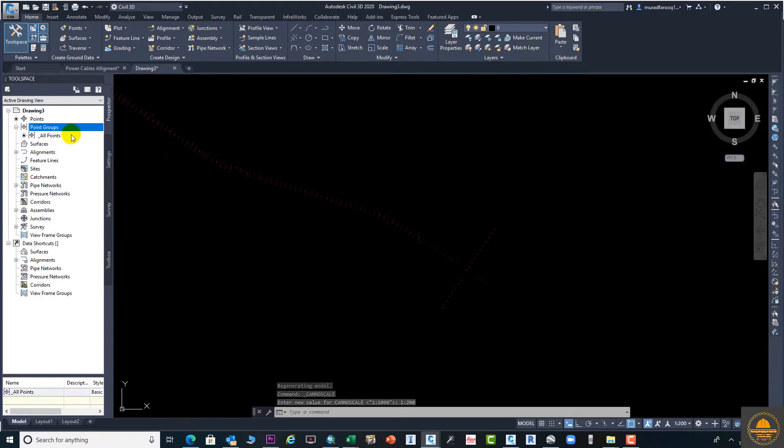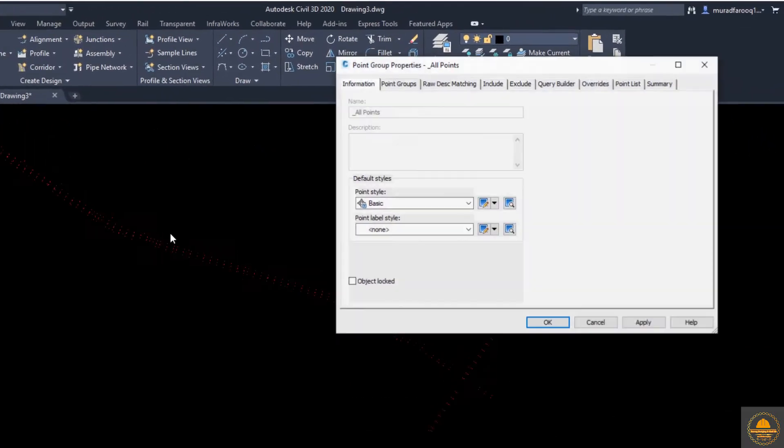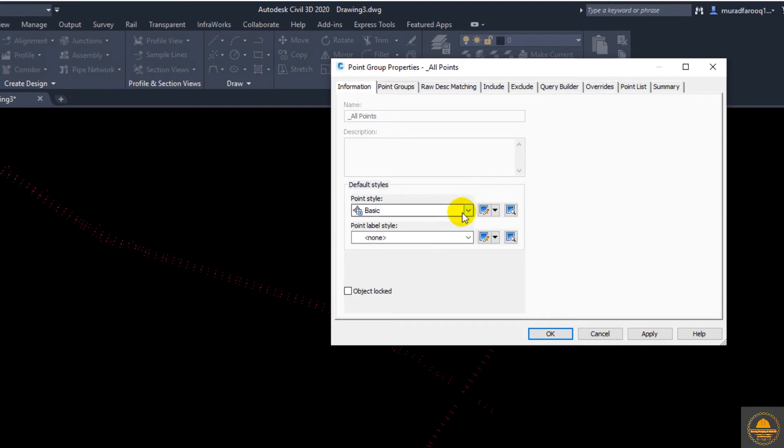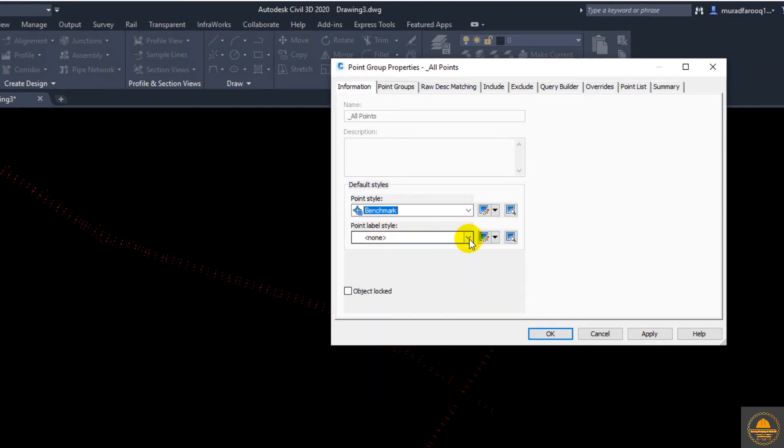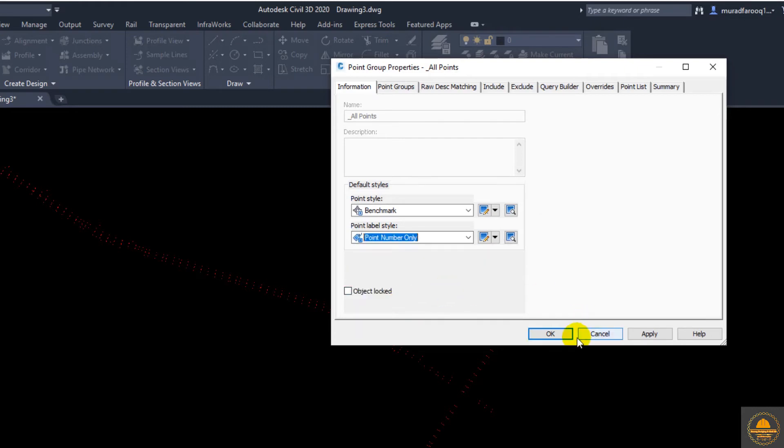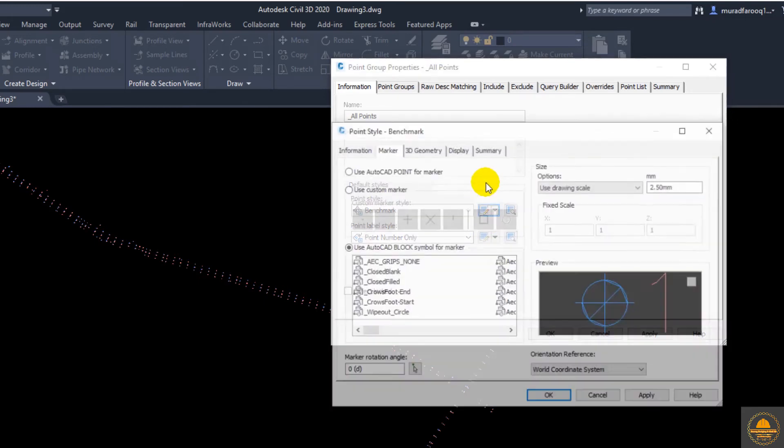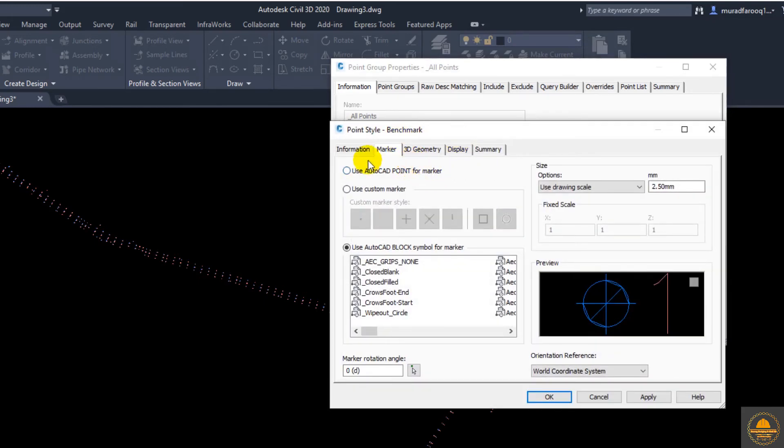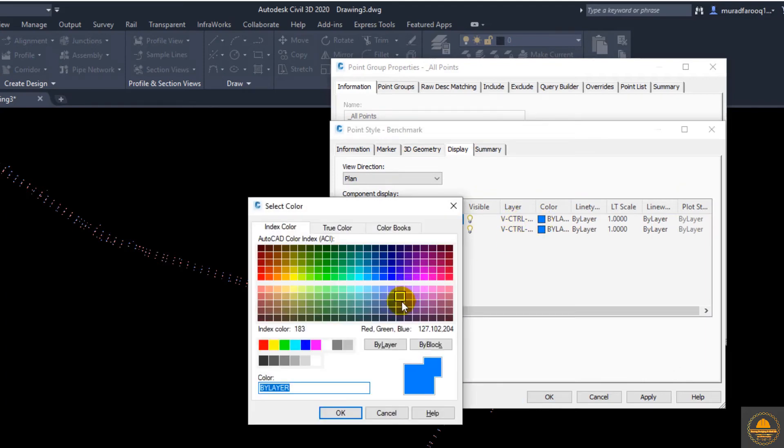Let's go again to all points and go to properties. From here you can change point group properties. Suppose we need to change the shape to benchmark, and here points only, so the description will show here. If you go to the edit menu, from here you can change these colors as you need.